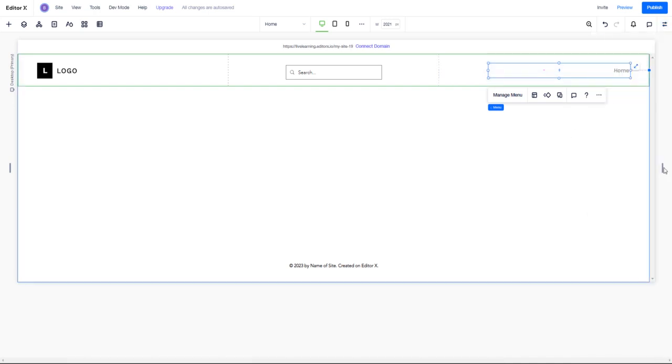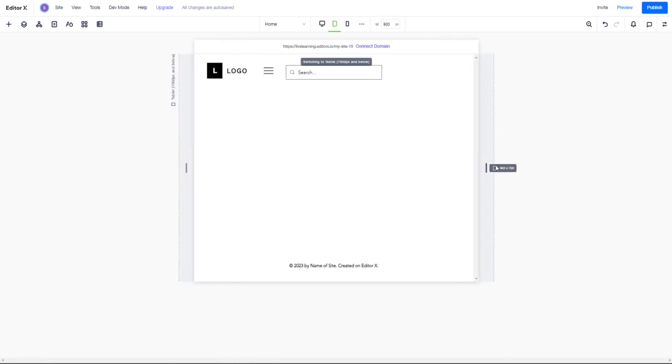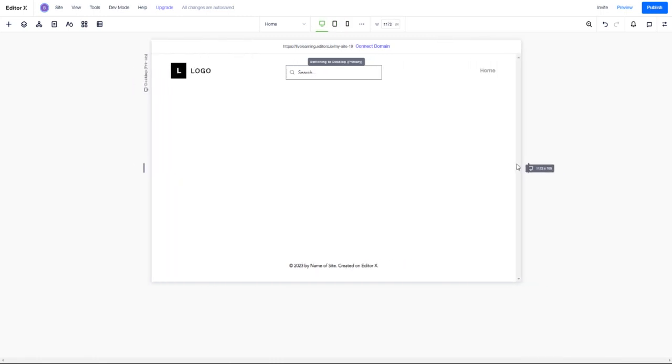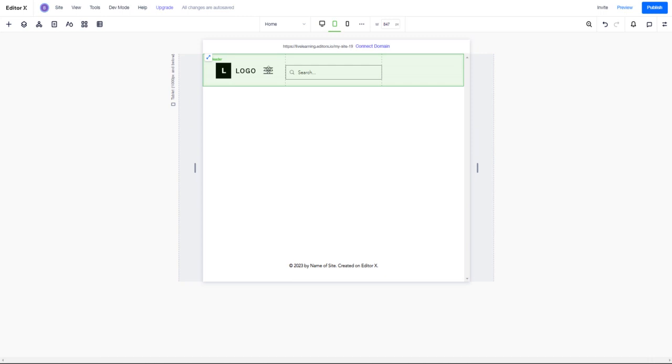Now if we start to pull these together - of course, when we come down here, we have a hamburger menu that pops up and we're going to have to deal with this right now.